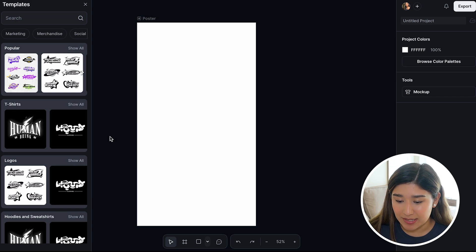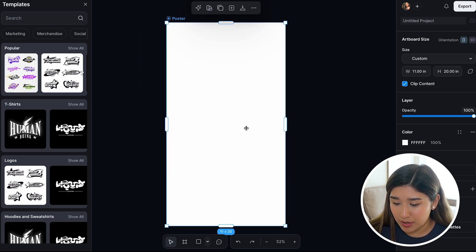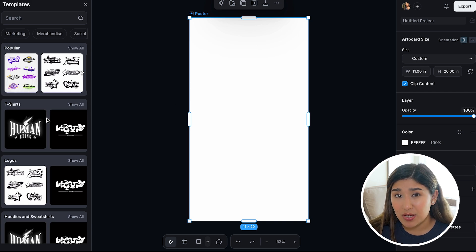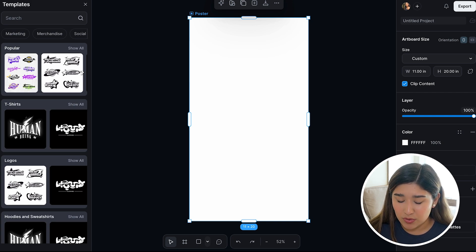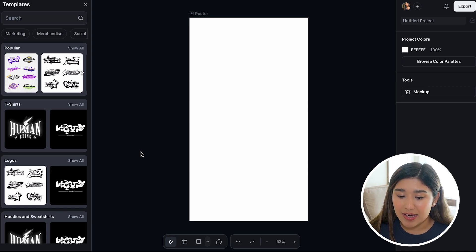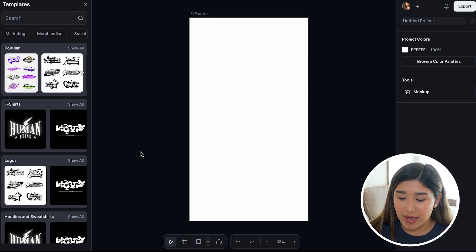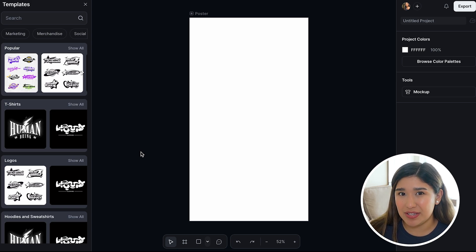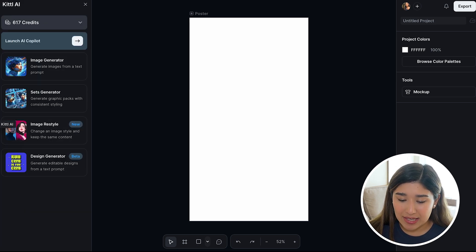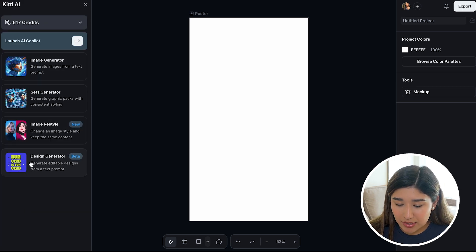Once I open my design in Kittle, I can start with the designing. I'm going to be using AI tools for creating our poster. First of all, I'm going to start with the AI tool and then later on adjust it based on the design principles I mentioned earlier. So I'm going to go to the section of Kittle AI and just click on Design Generator.